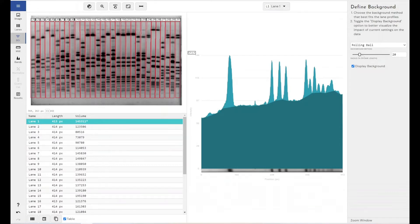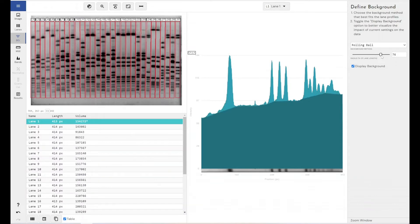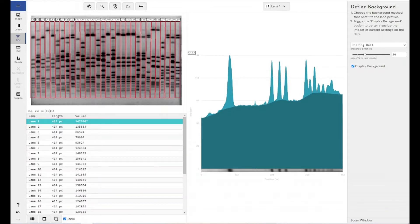And the ball, the smaller you make the ball, the further it will fall into your peaks. So imagine it rolling up. And the larger you make your ball, the fewer peaks it can fall into or the larger the peak would need to be for it to fall into it. So this gives it a certain level of adaptability to the changing background within your lane.